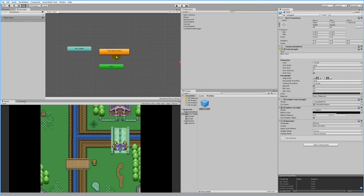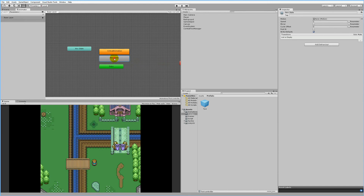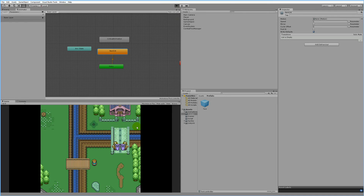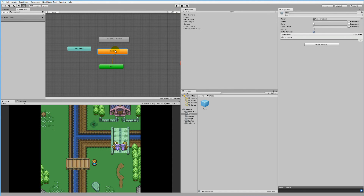Right-click in the gray area of the Animator window, click Create State, and create an empty state. Name it 'non-crit'. This state needs to be the standard state, so right-click on it and select 'Set as Layer Default State' — it becomes orange because it's now the default layer state. If we play our game now, we will not be able to make critical strikes anymore — everything is non-critical. To go from this non-crit state to the critical animation, right-click on non-crit, click Make Transition, then click on the critical animation.